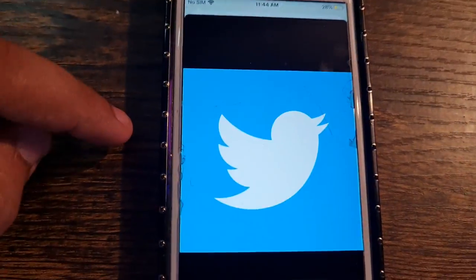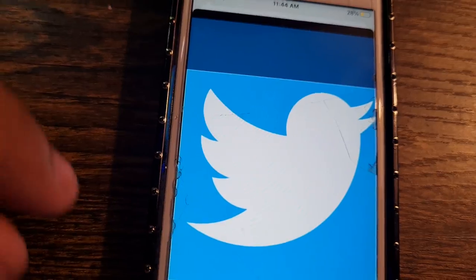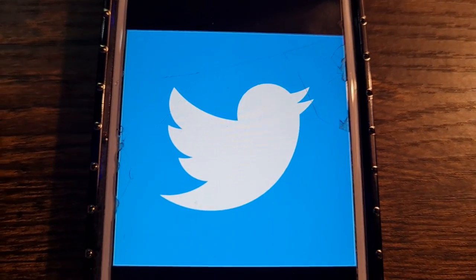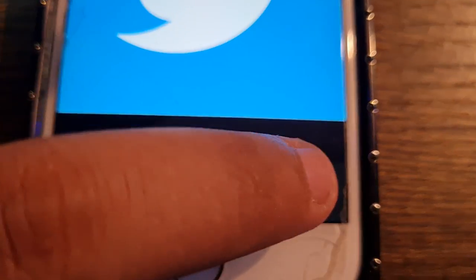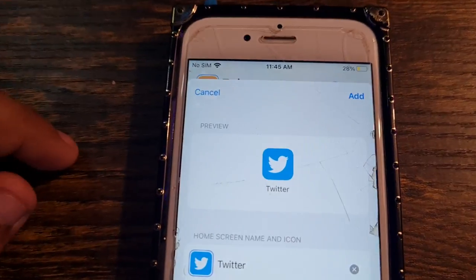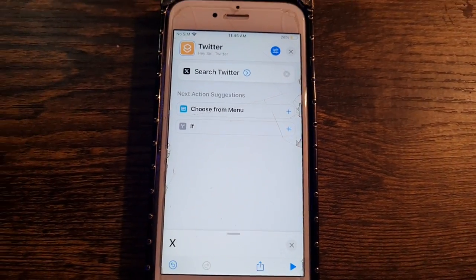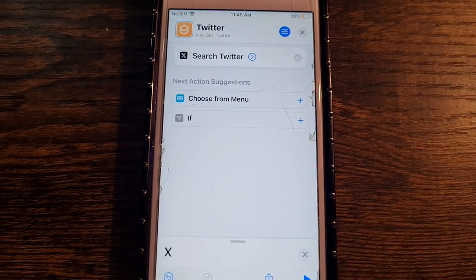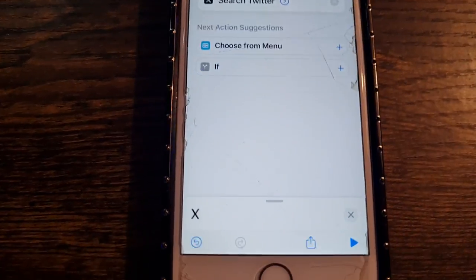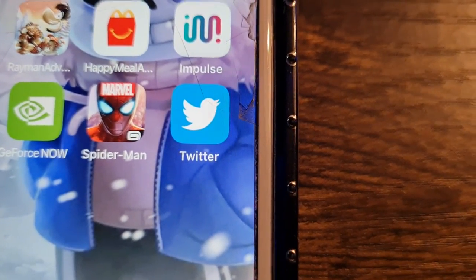Click on the Twitter logo photo I saved earlier. You can also resize it — make it bigger or smaller if you want. I'm going to leave it as is. Once it looks good, click on Choose. Now that's how it's going to look — click on Add at the top right to add it to your home screen.